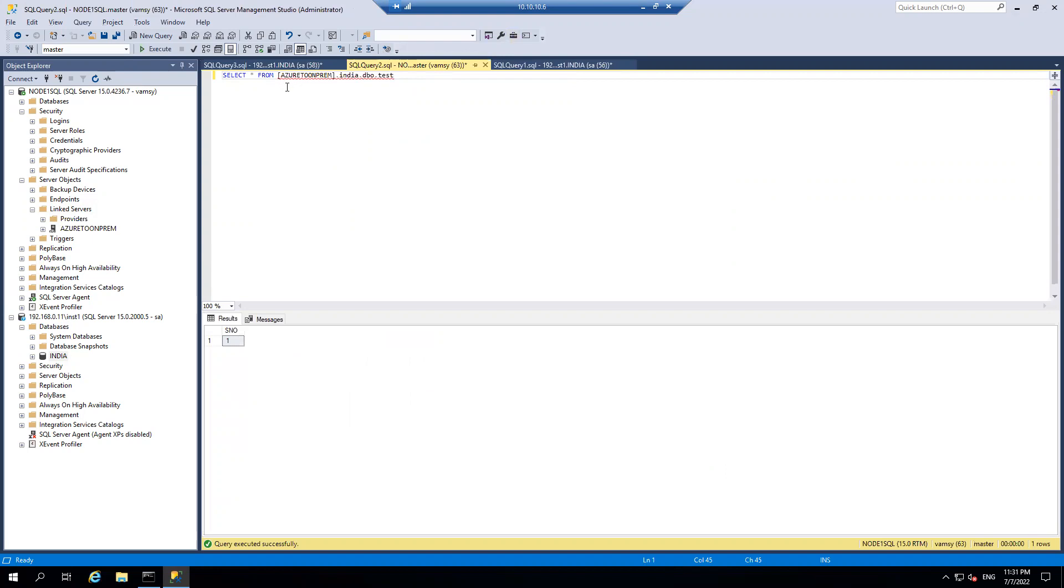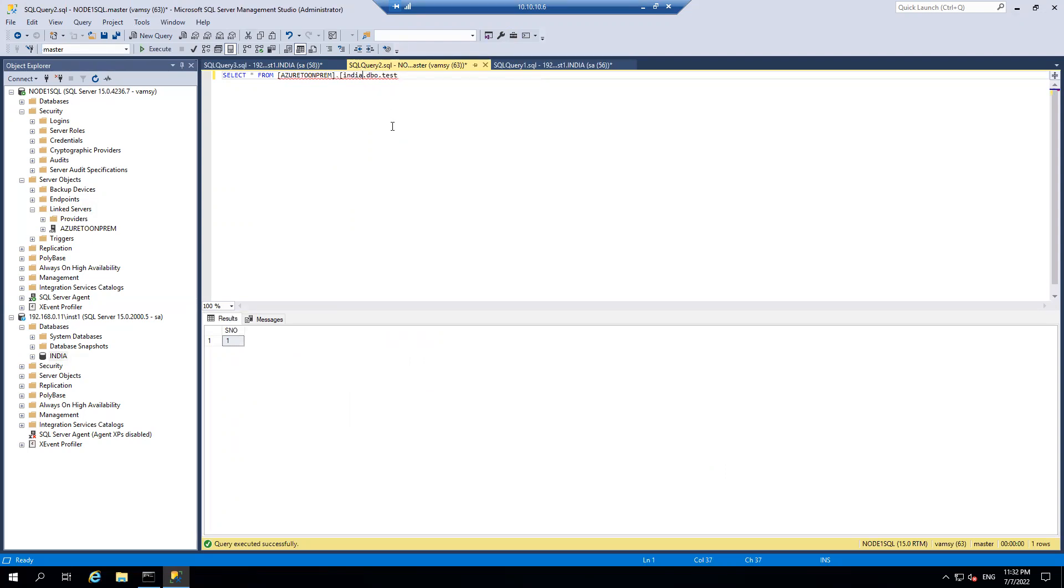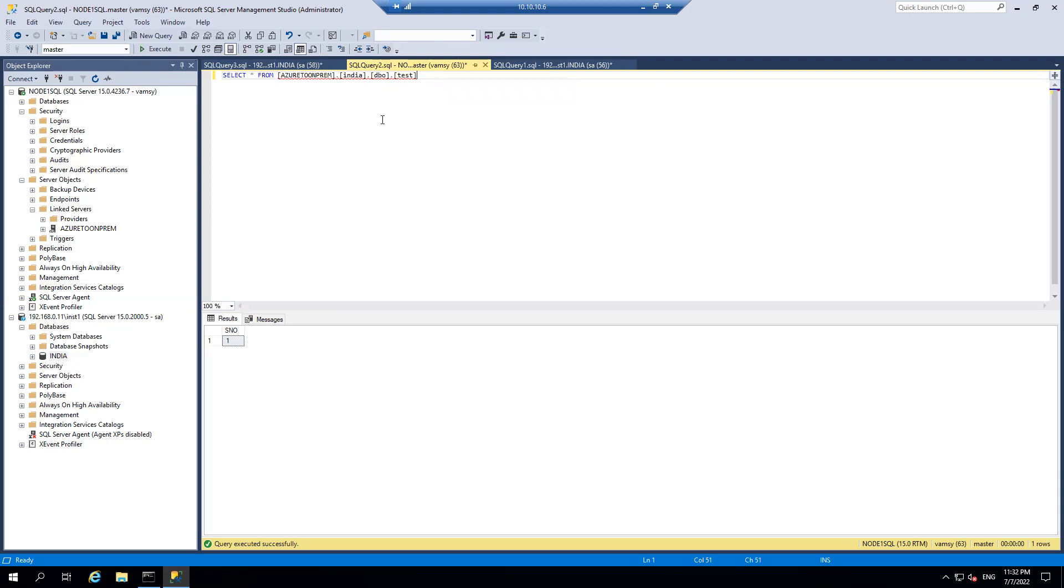So the syntax is select star from linked server name dot database name and the schema name dot table name. I will just keep the code so that it looks good. DBO and finally the test. Test is the table name and India is the database name and DBO is the schema name and Azure to on-prem is the linked server name. If you see, I am able to get the record.